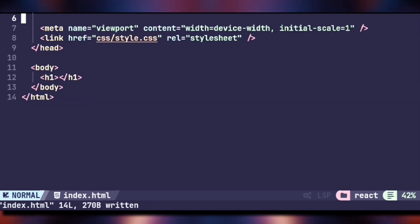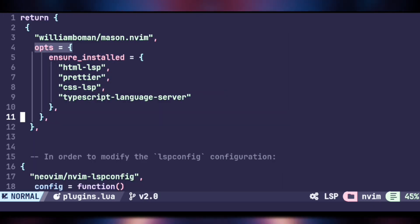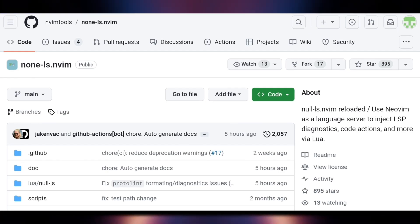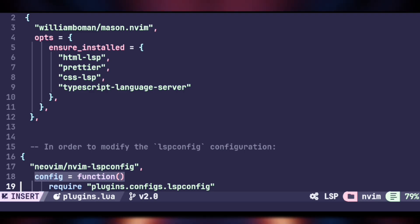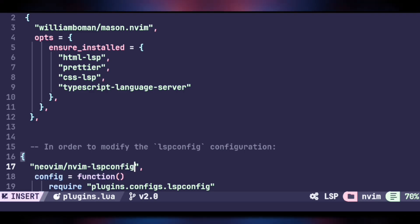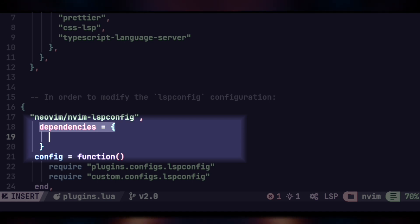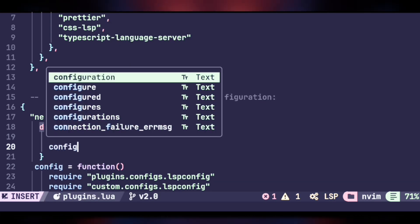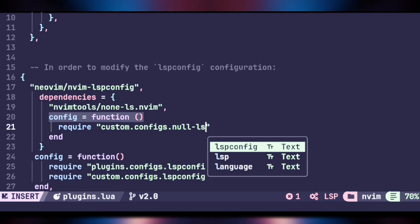Auto-formatting code on save and seeing syntax errors while writing is very helpful. To set this up, go to 'plugins.lua' as we need to add one more plugin. We will use 'none-ls.nvim', a fork of the original null-ls plugin which is now archived. Add this plugin as a dependency in lspconfig under 'plugins.lua', and also add three additional lines since we are going to create another config file for null-ls. Save the file.